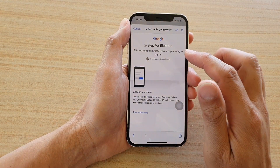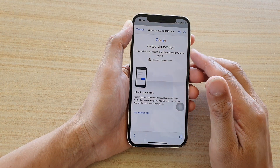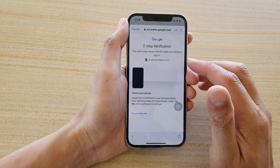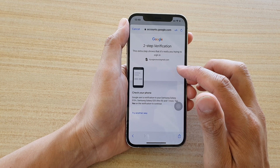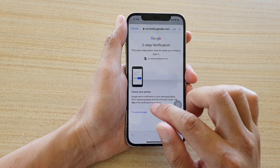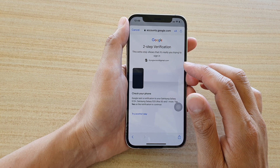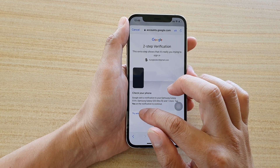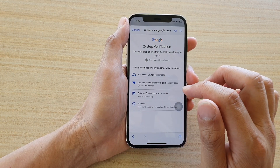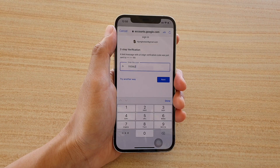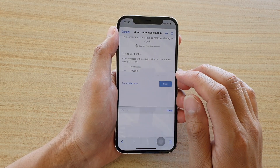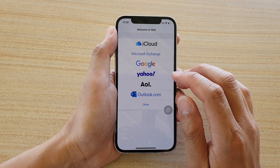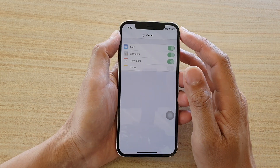I'm just going to wait for the service to verify my login. I already tapped Yes but it's still waiting, so I'll try another way — we can use a phone number instead. Once you have the verification code, tap Next and it will sign you in.